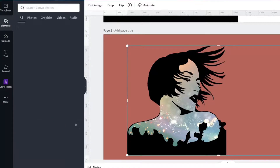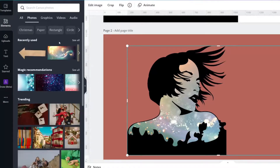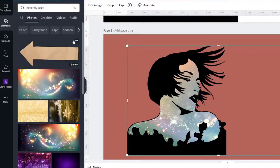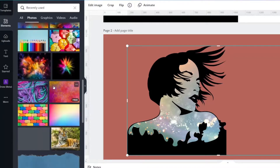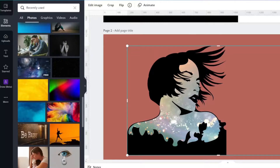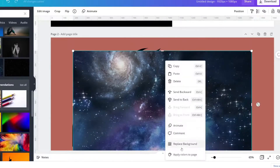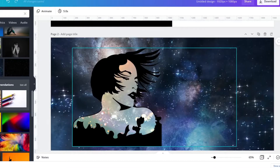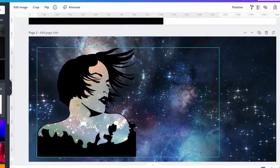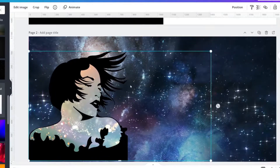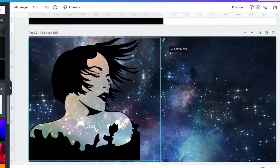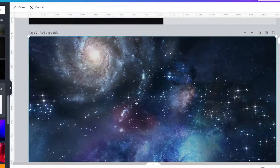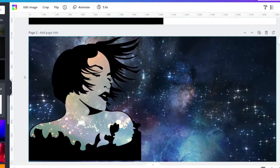If desired, find a background image for your new design. I used one called galaxy in outer space. Right click and set as background. Move your newly uploaded masked PNG image to where you would like it on the background image, taking special care to bring in the sides so it doesn't take over the background.